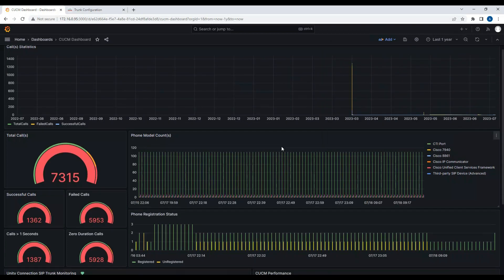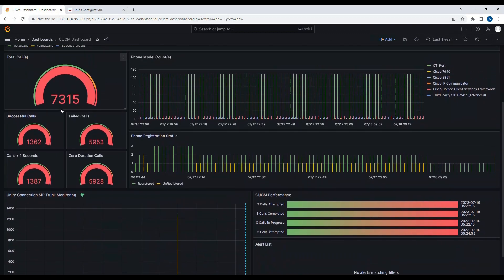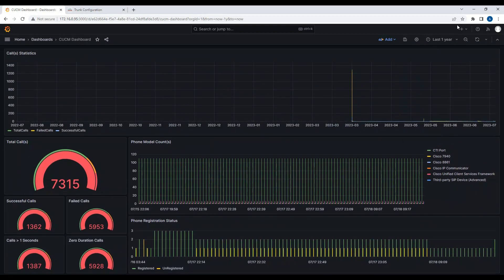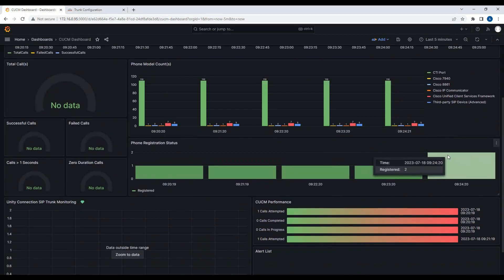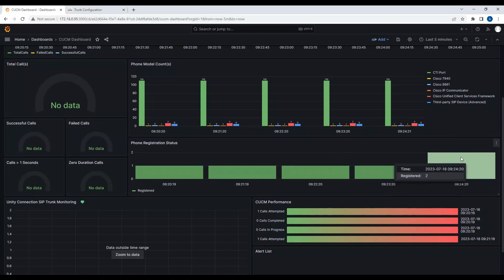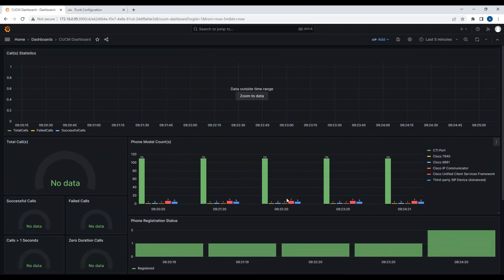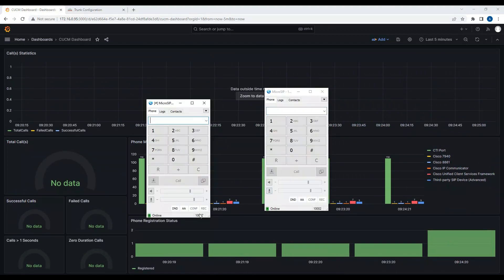If I show last one-year data, you can see 7,315 total calls made, with this many successful and this many failed. Now bringing it back to five minutes — you can now see two registered phones. Until this point there was one phone; as soon as I brought up the second phone, within a minute it shows two registered phones. This data can be monitored on daily or hourly basis as per business requirements. Now I'm going to make a quick call between 1002 and 1007 so it registers as a successful call.